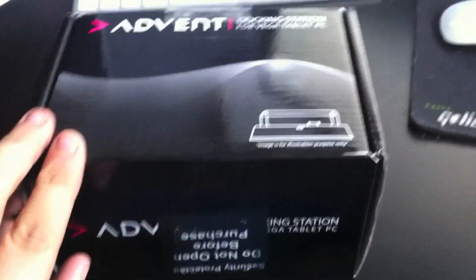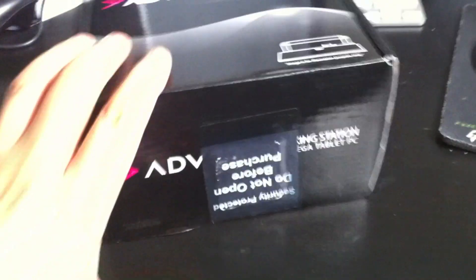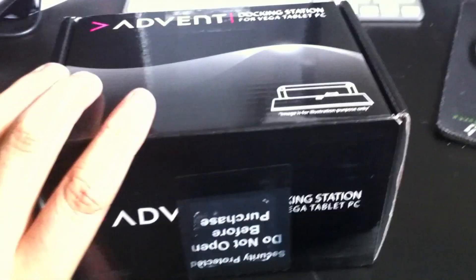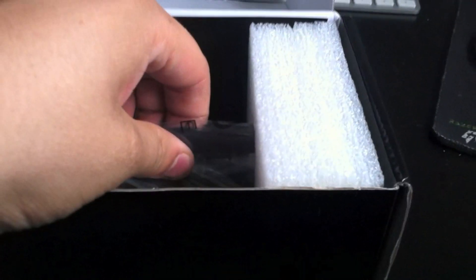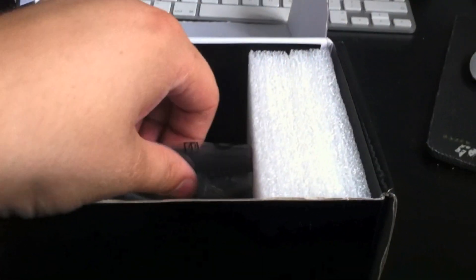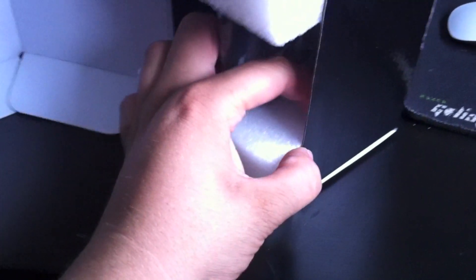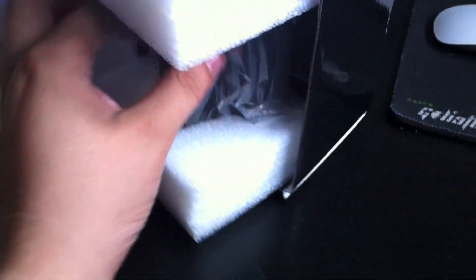Let's get this open. Right, I've just broken the security seal and let's open it up. There's not much packaging for the actual item itself, but let's slide it out.